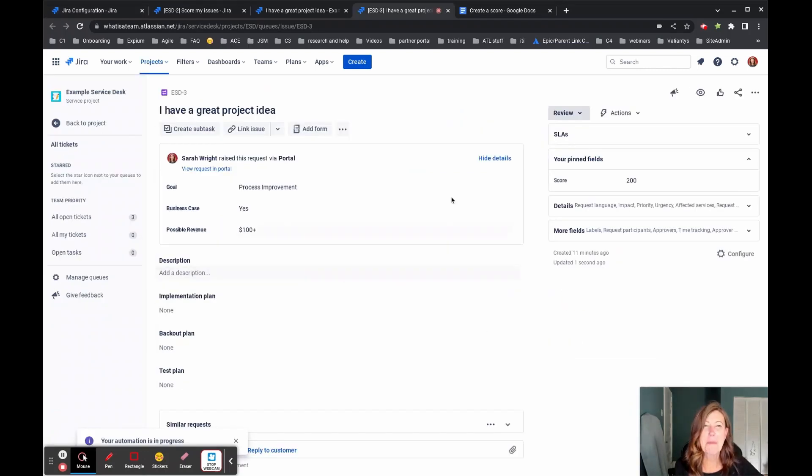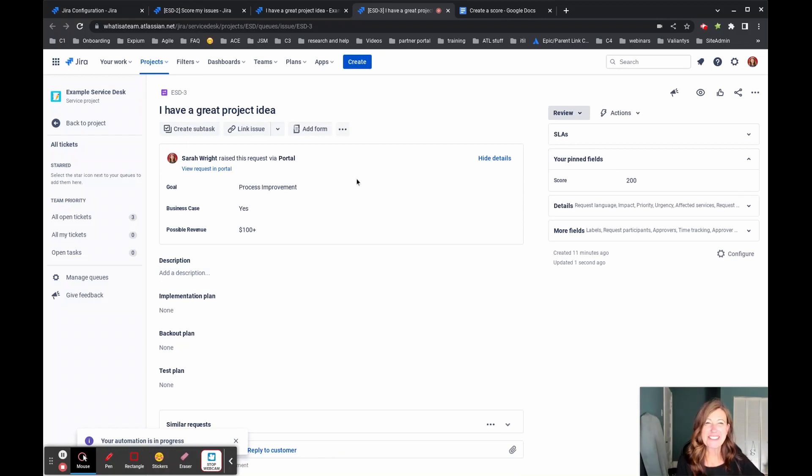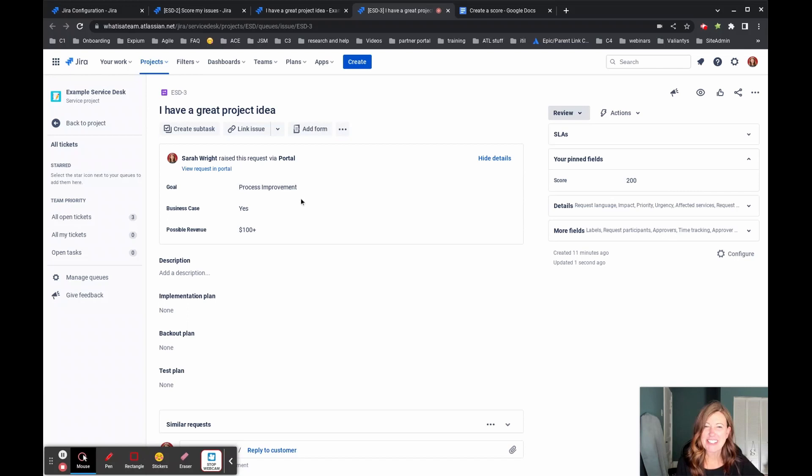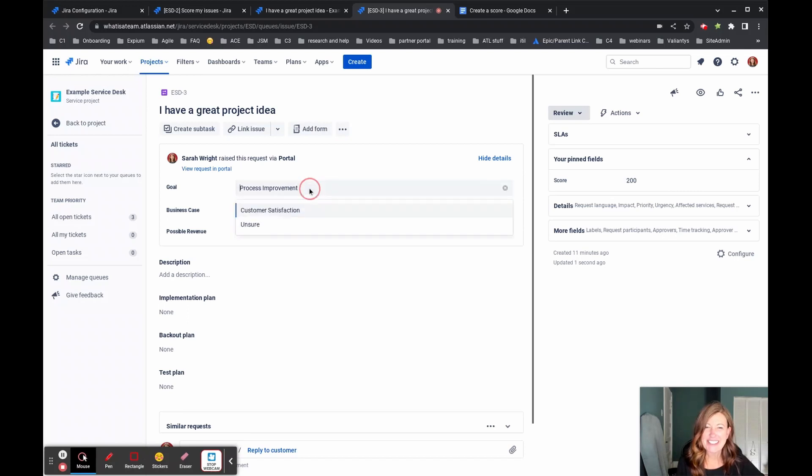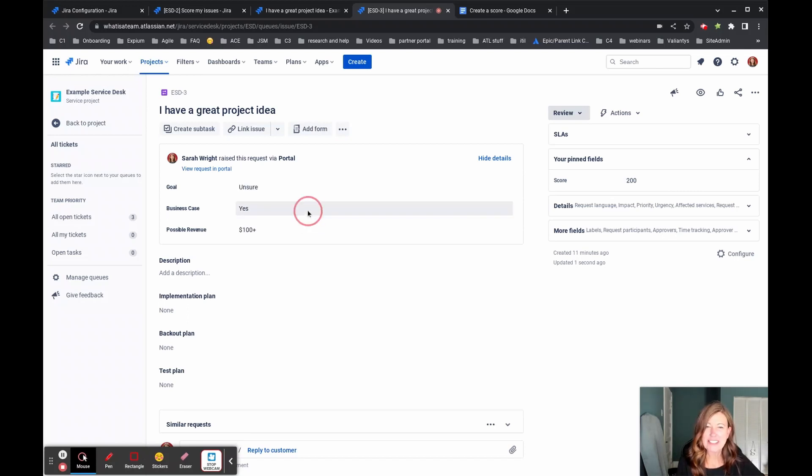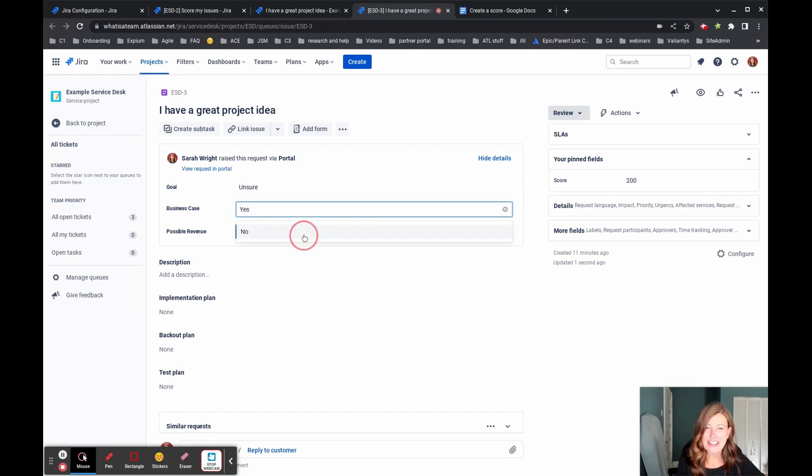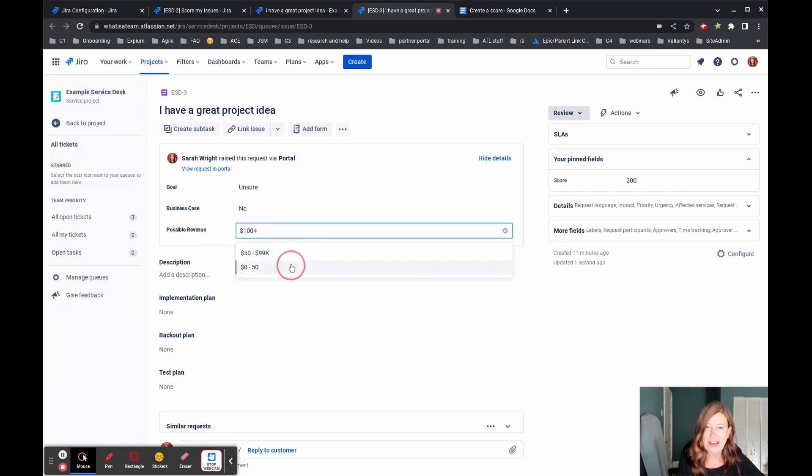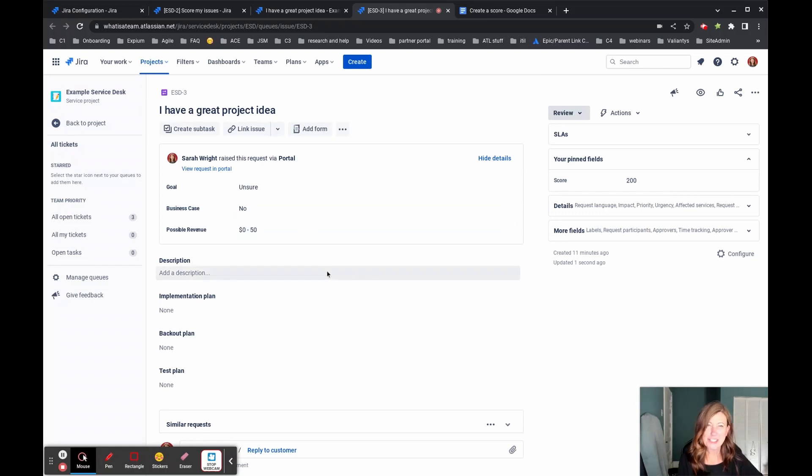Okay. So I came back to the project request that we already had where our answers totaled up to 200 possible points. And now I'm just going to test that automation and let's see it in action. And so I'm going to select all the answers that have zero values associated with them.